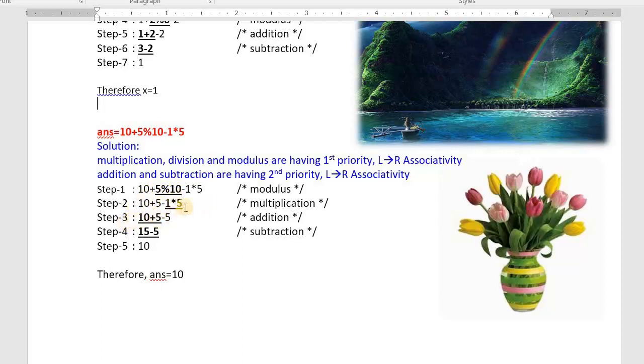Next: 1 * 5 = 5. Now we have 10 + 5 - 5. Addition and subtraction have the same priority, so left to right: 10 + 5 = 15, then 15 - 5 = 10. And we got the result: 10. Thank you.